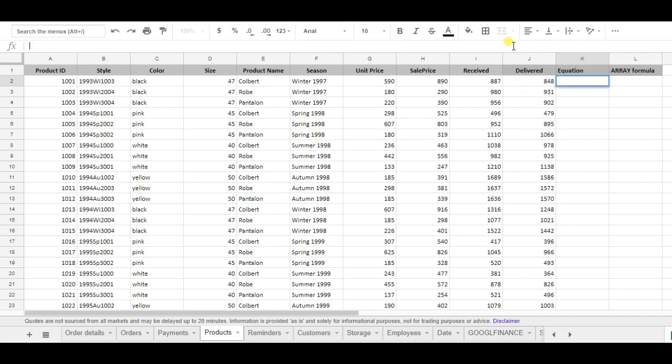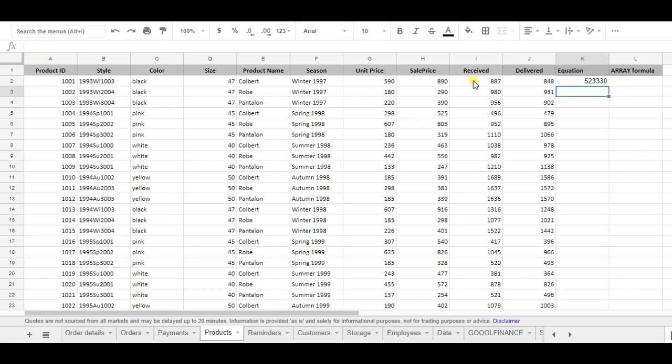So first I will use the normal equation, which is unit price times seed, which is equal to the cost price of a certain product. As you can see, the cost of a certain product is 523,330 and I want to note it for all my products.